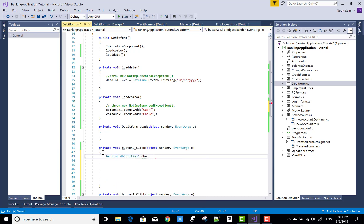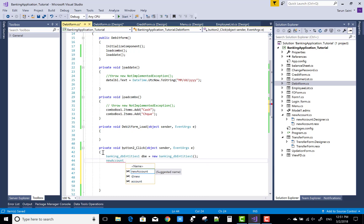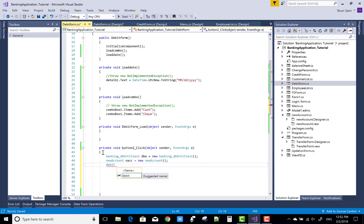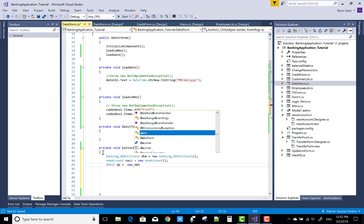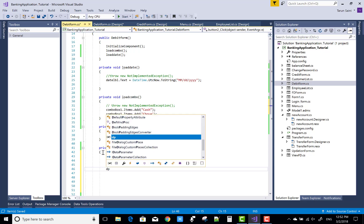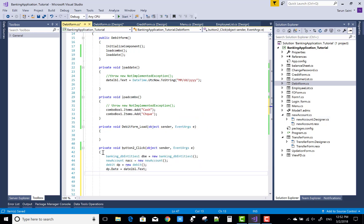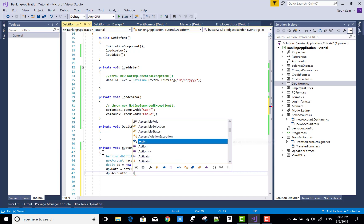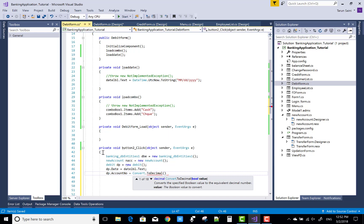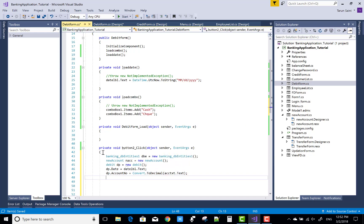Now you can code for the save button click event. Again, create banking DB entities db1 equals to new banking DB entities for the instance of the context class. After that, retrieve the account number as well as the debit form data. Create a new debit DP object. Set dp dot date equals to date label dot text. dp dot account number is retrieved by converting account text dot text to decimal.